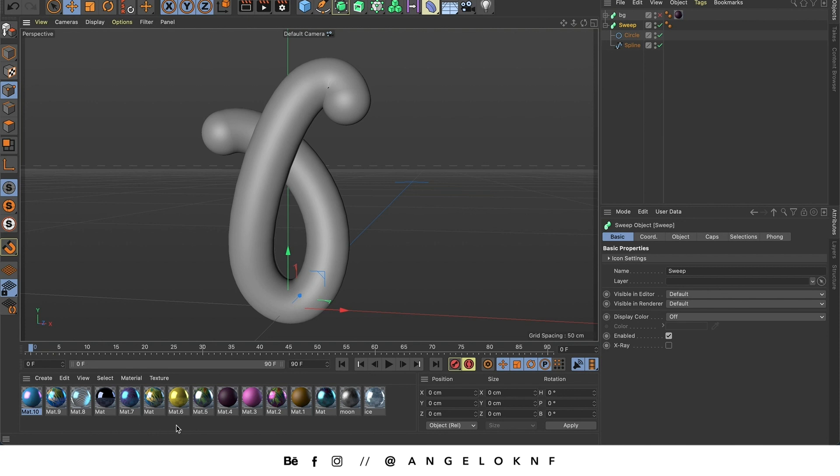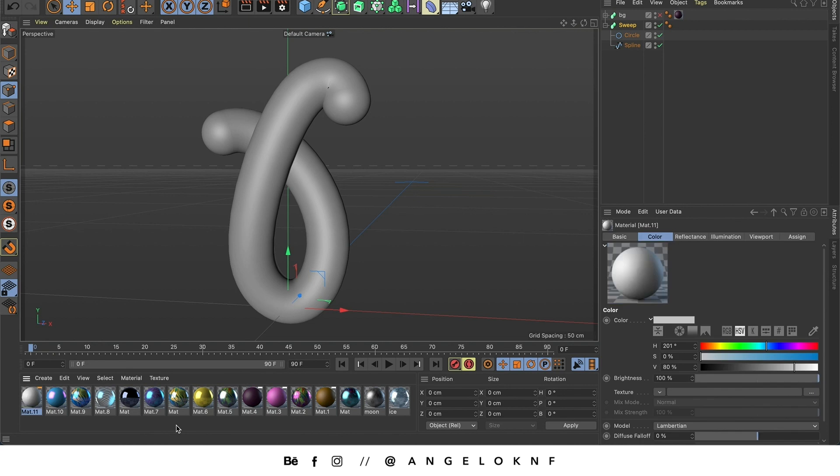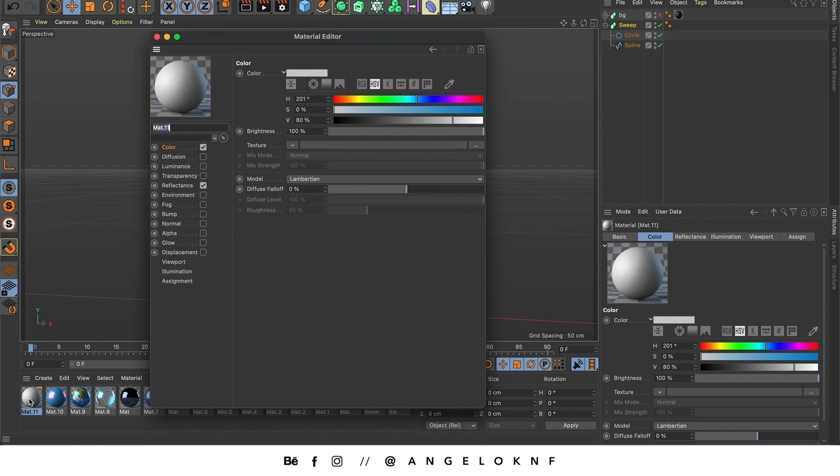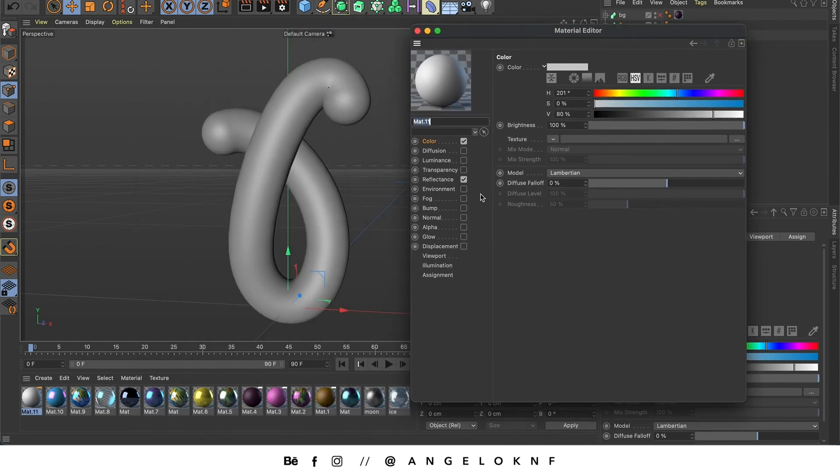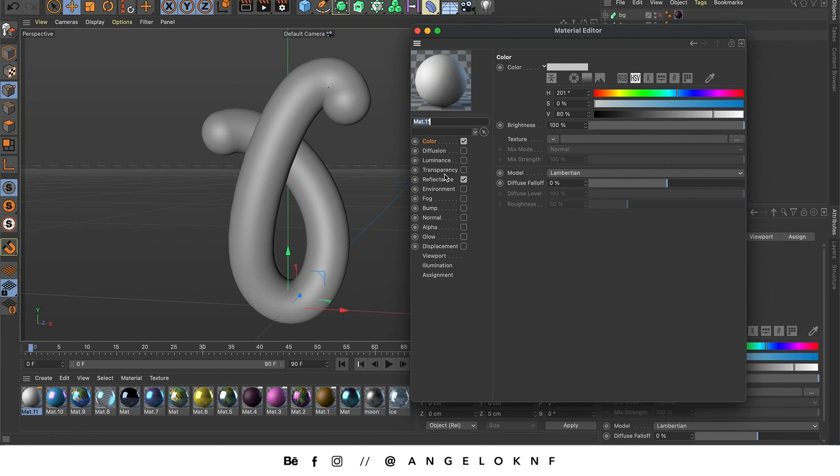So I double click on the empty space here. Then I can edit the material either here on this panel, or by double clicking. There are a lot of settings to edit like the color, reflectance, it can be glowy or even transparent. But for now I'm going to keep only color and reflectance as the default.